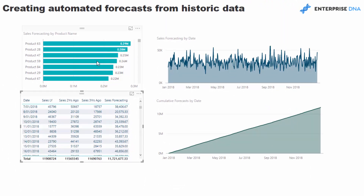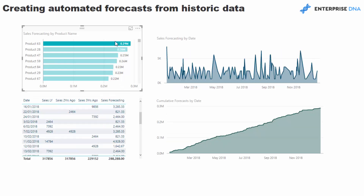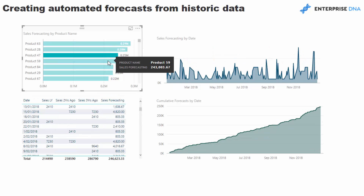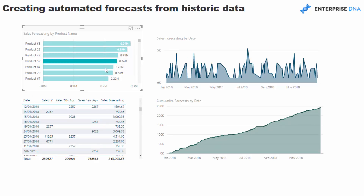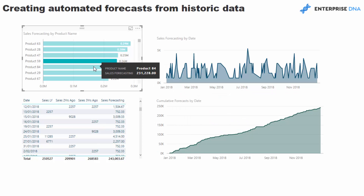What we can see here is we've got sales last year, two years ago, and three years ago, and from that information I've been able to project it forward and create a sales forecast from the average of all those numbers. It's still aligned to the data model, so we can see it by product - what our expected forecasts are per day or cumulatively. I could bring in location, customers, and so on.